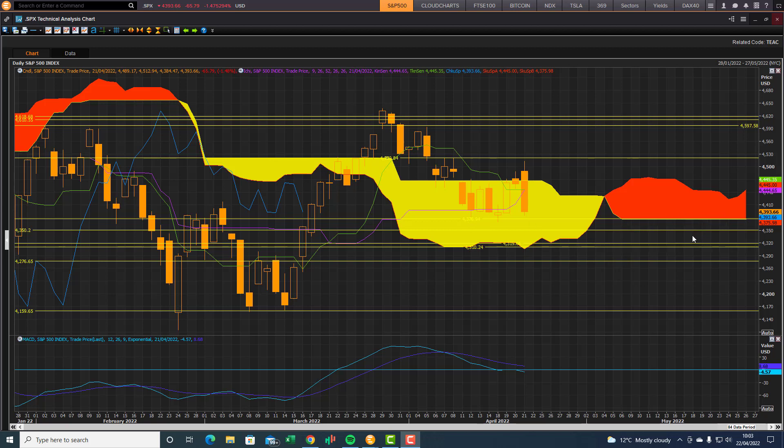So still a bit of weakness there in the market, but as long as we stay above this bottom end cloud here, the rally on the daily should be okay. But as soon as we dip below this bottom end cloud chart support level, then the outlook is going to change back to bearish on the daily chart.